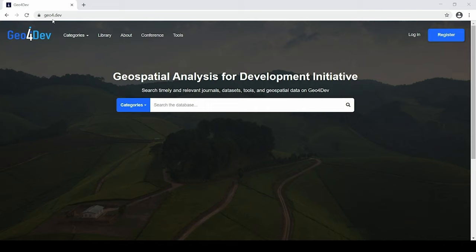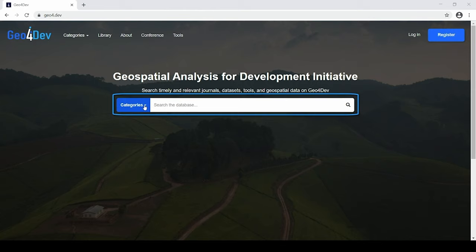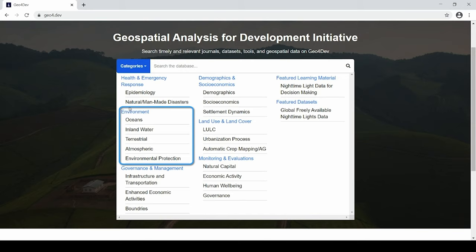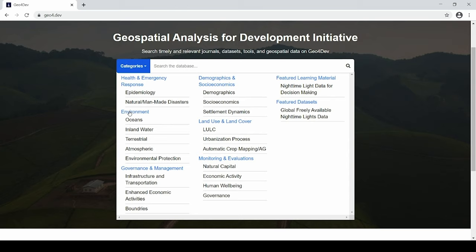On the front and center of the homepage, you can find a search bar and a drop-down menu called categories. This is where you can search for relevant datasets, tools, and studies. Clicking on the categories drop-down reveals a list of primary and secondary categories. The primary categories include health and emergency response, environment, governance and management, demographics and socioeconomics, land use and land cover, and monitoring and evaluation. All the content within the library is organized into these categories, allowing users to filter the library by their desired fields of work.